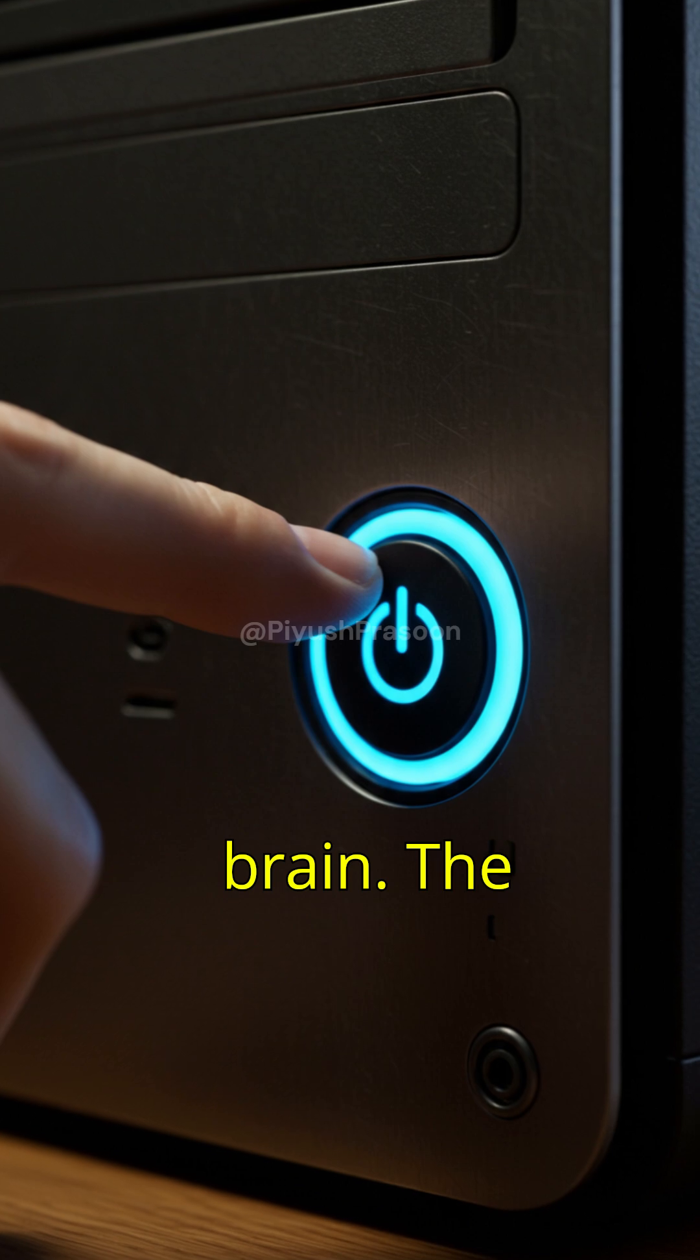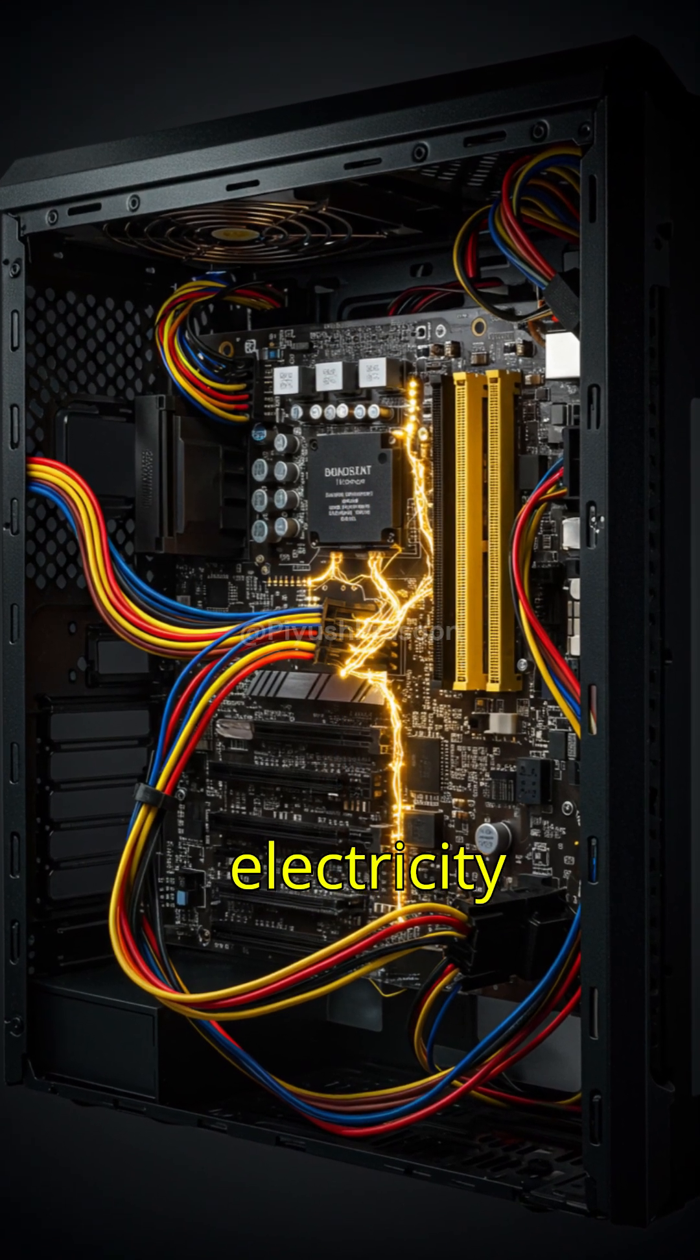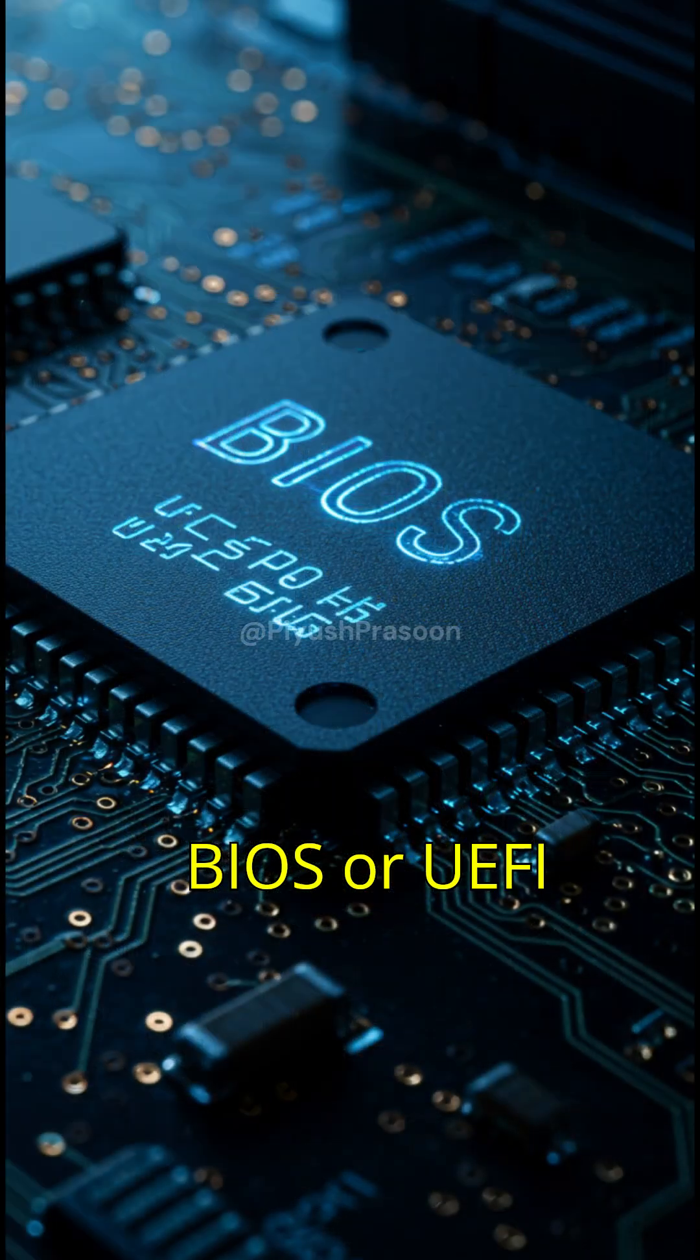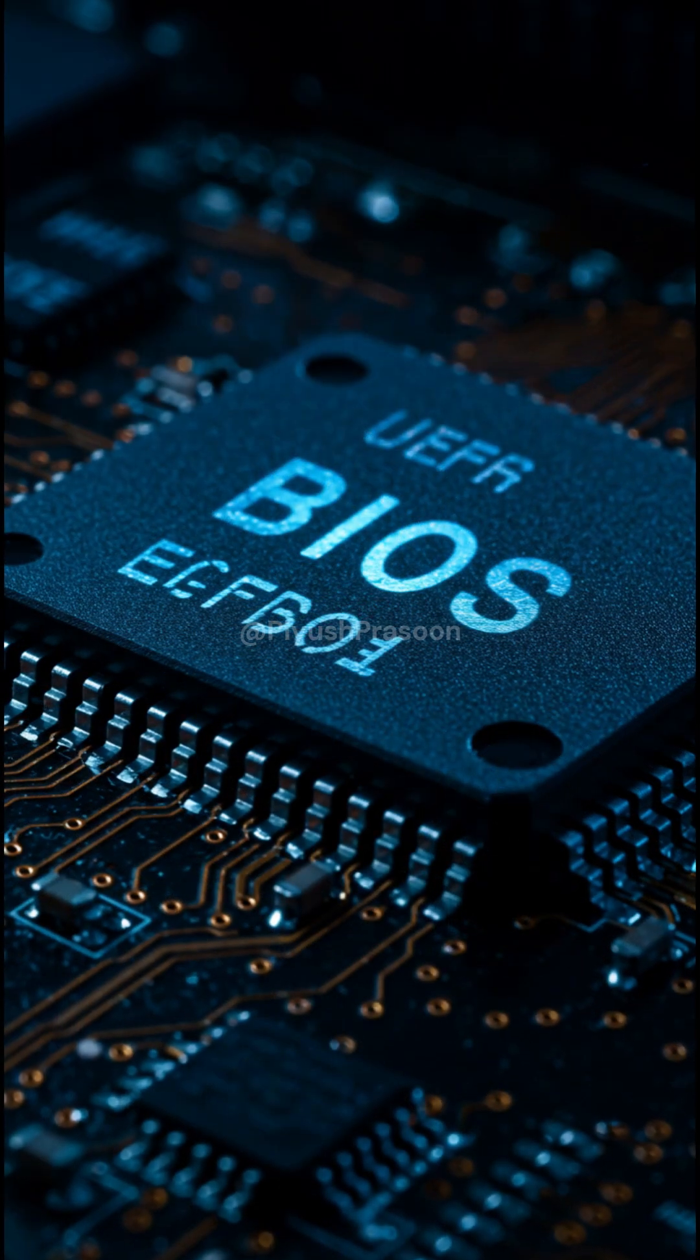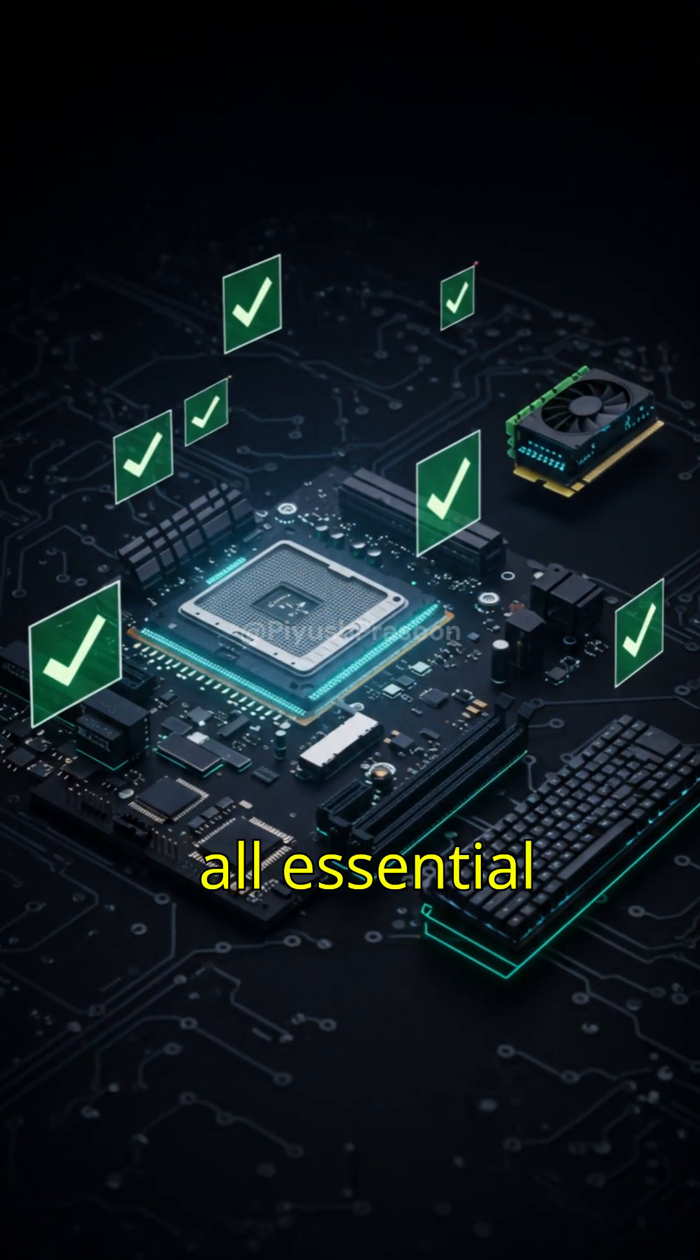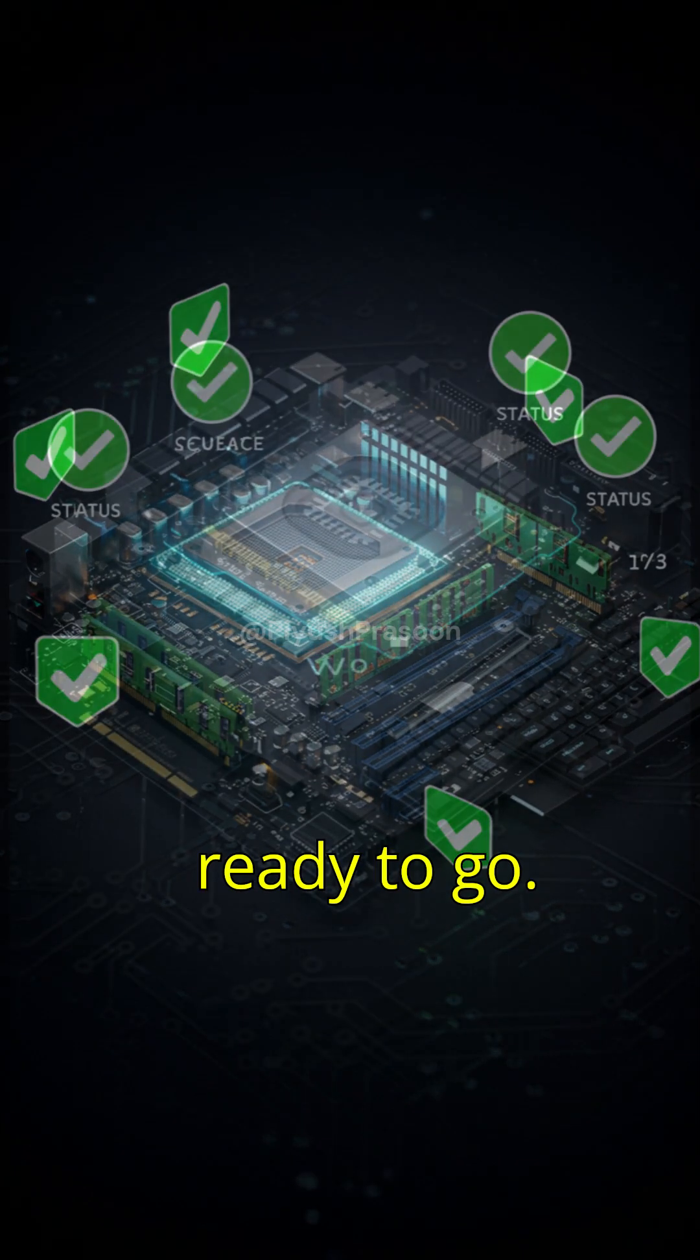The moment you press the power button, your PC sends electricity through the motherboard, waking up a tiny chip called the BIOS or UEFI firmware. Think of it as the computer's morning alarm. It makes sure all essential parts like the CPU, RAM, and storage are ready to go.